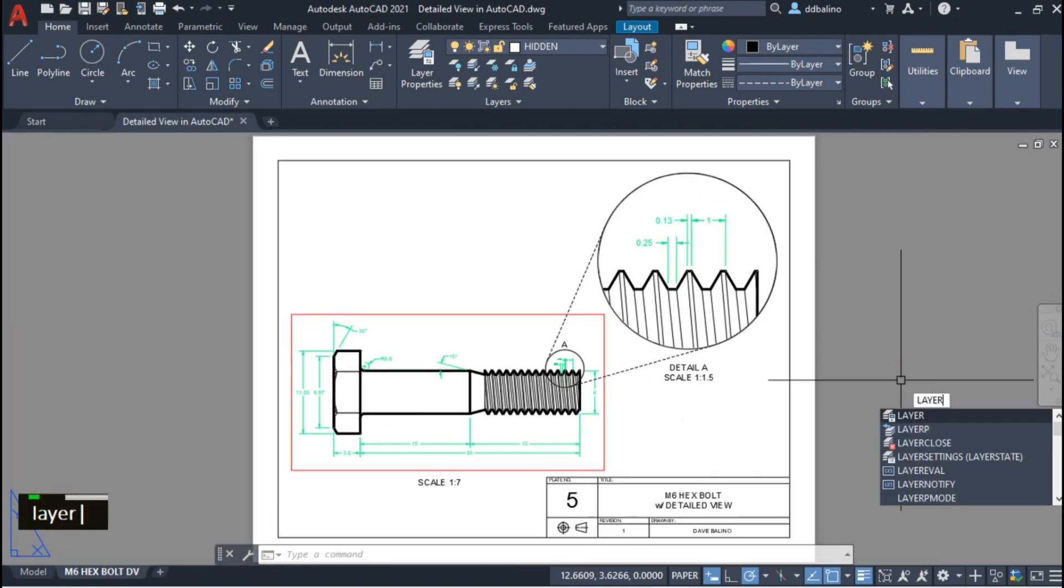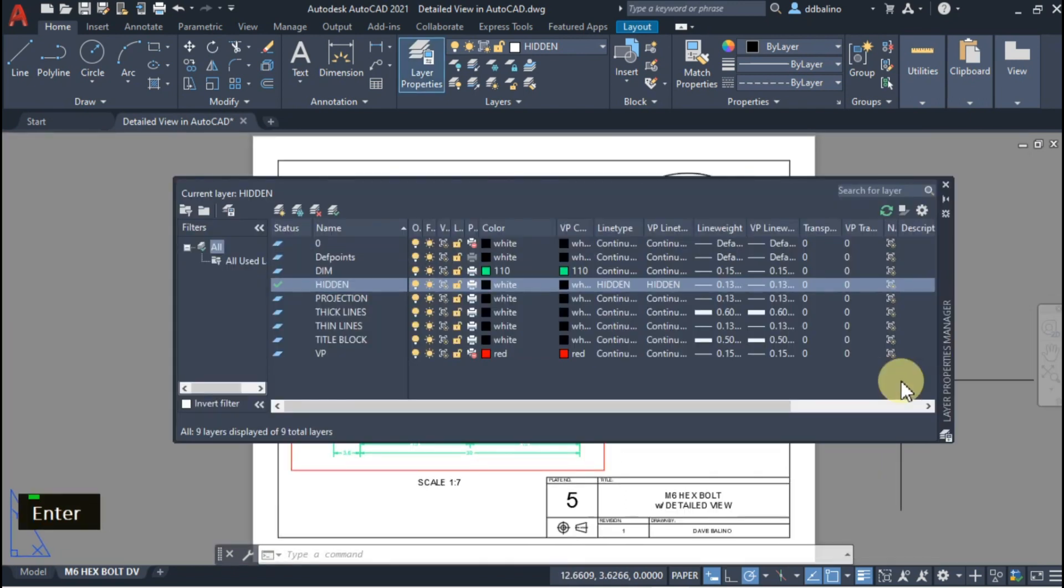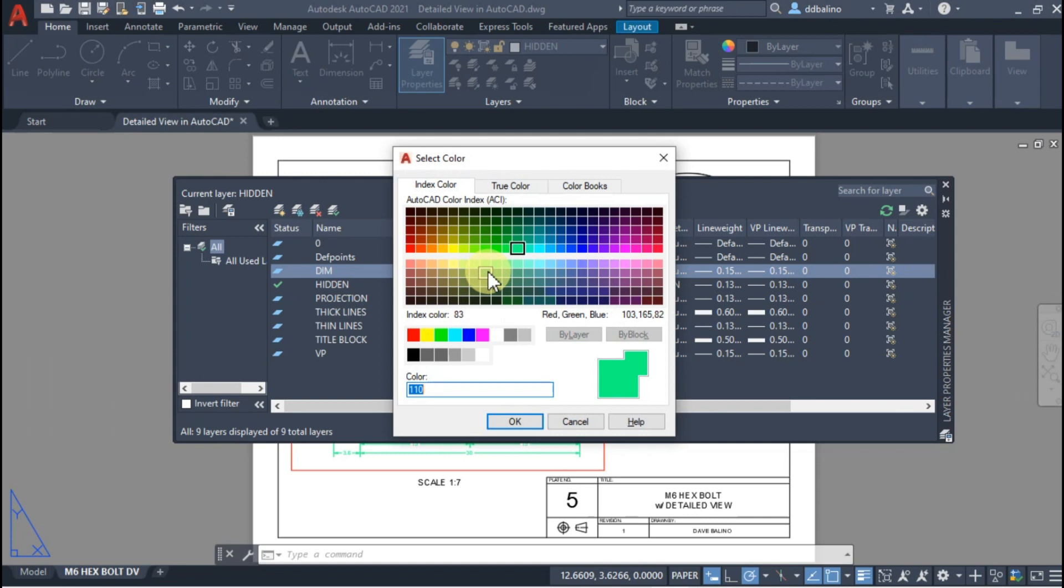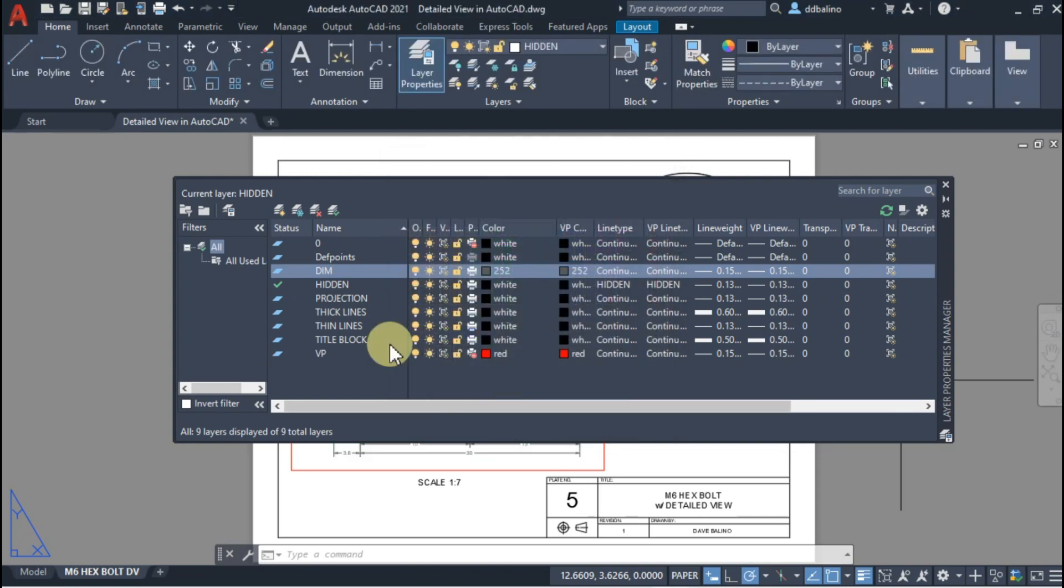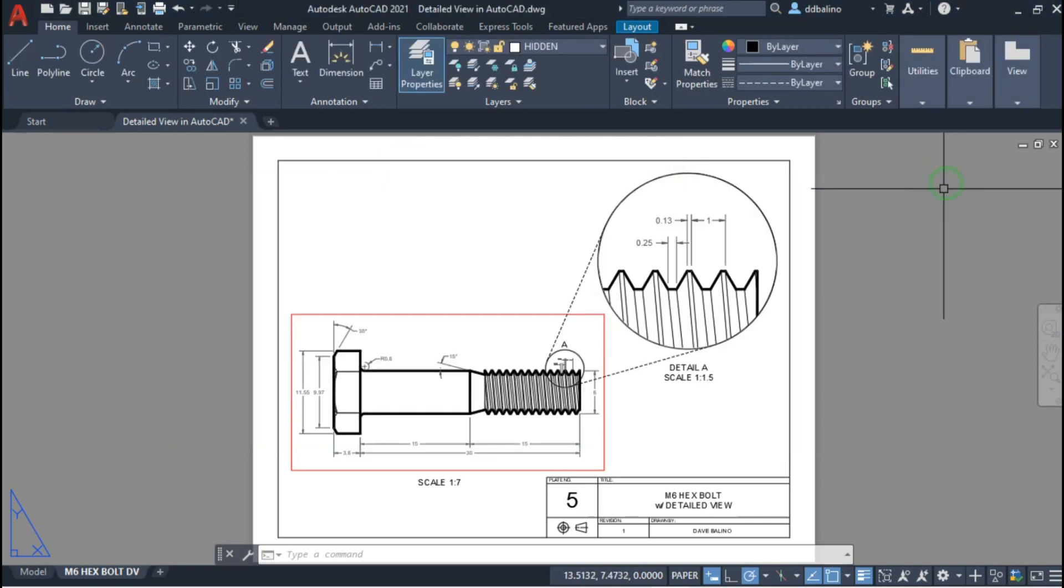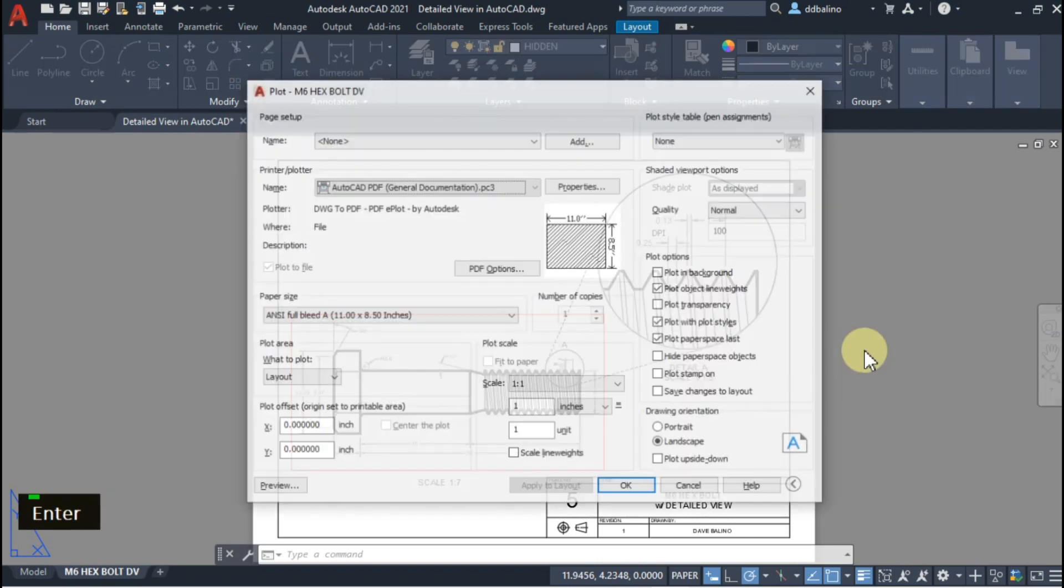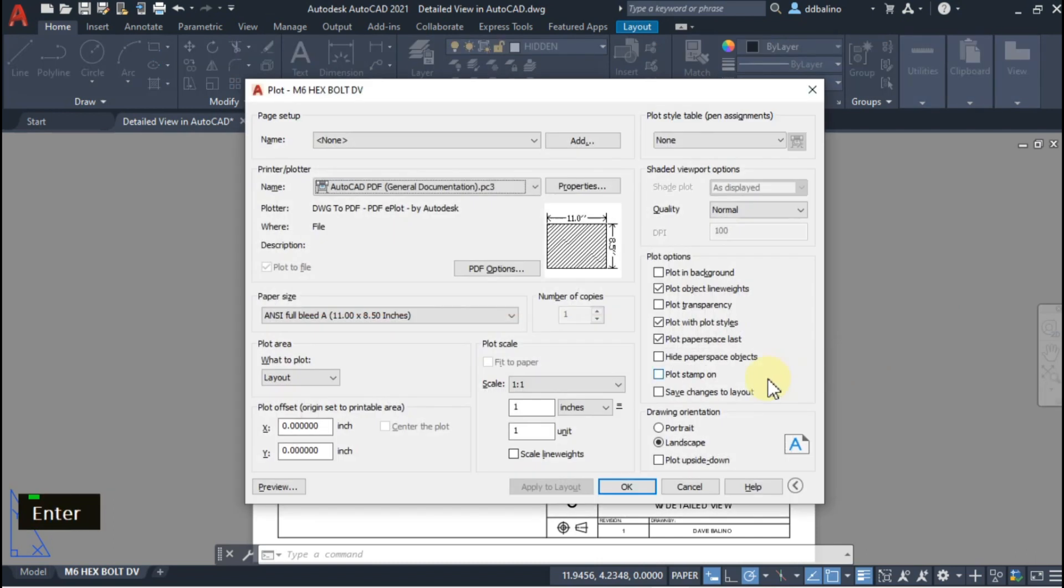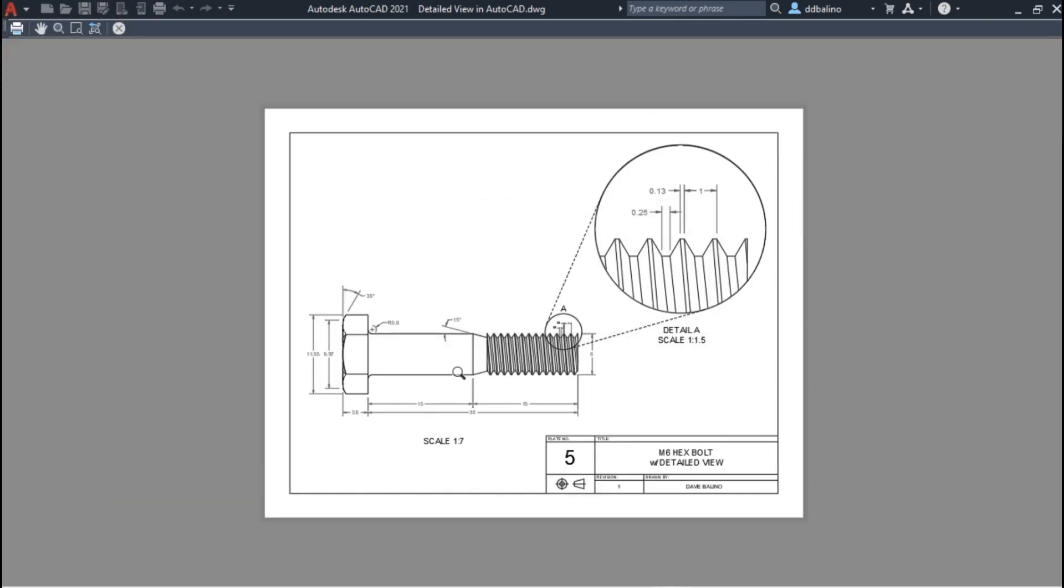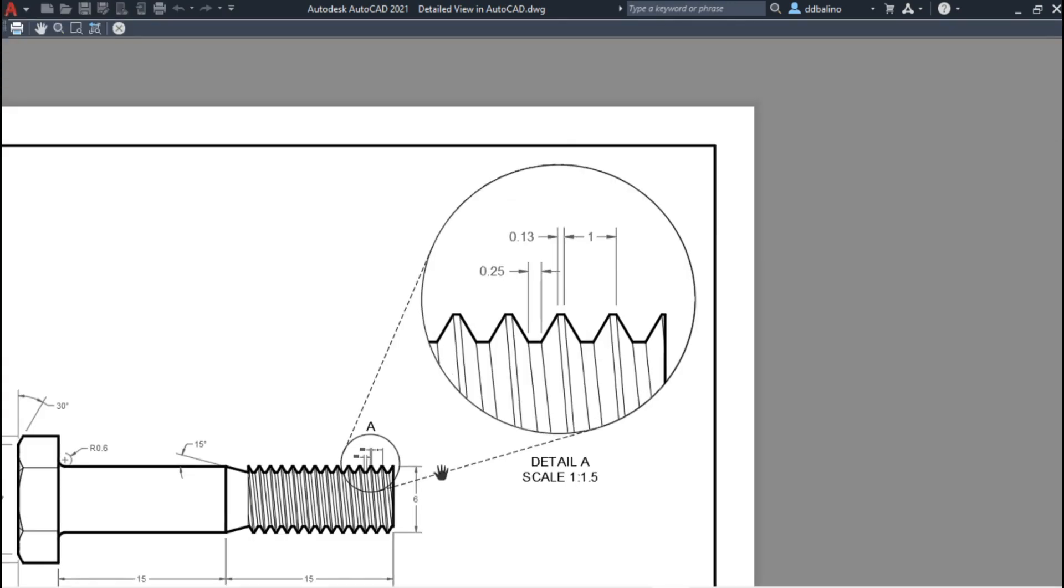Finally, I will change the dimension color to 252. Let's see the preview. That's perfect!